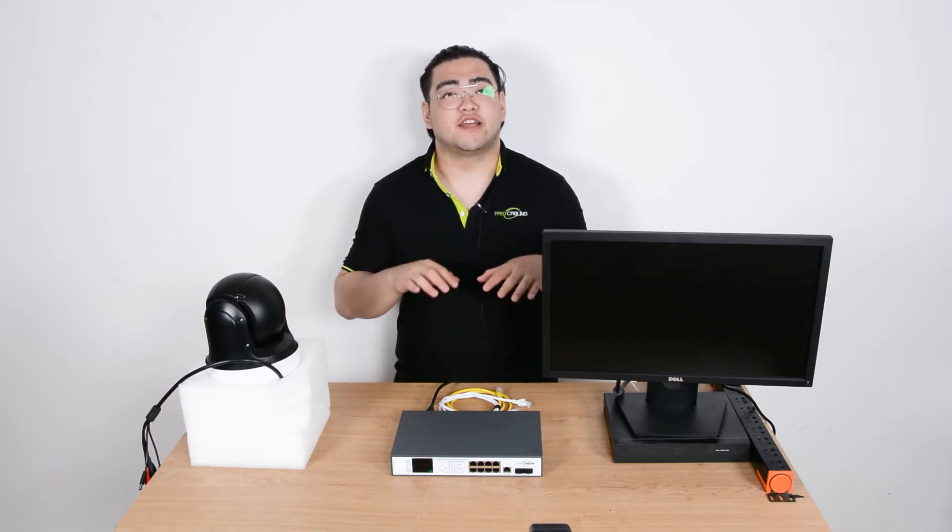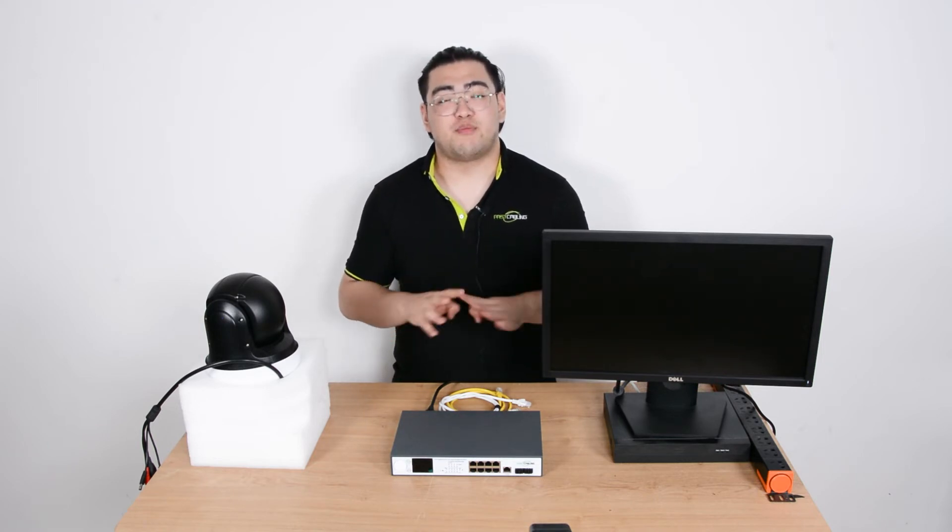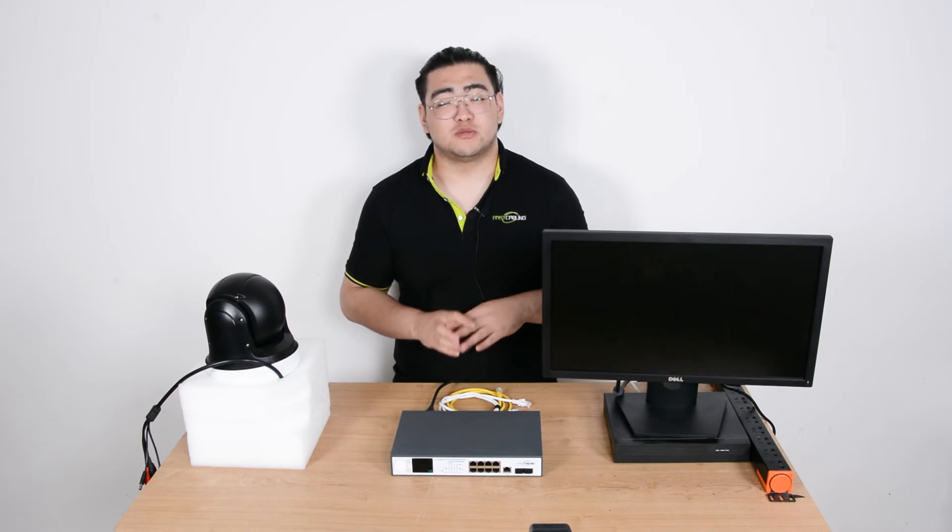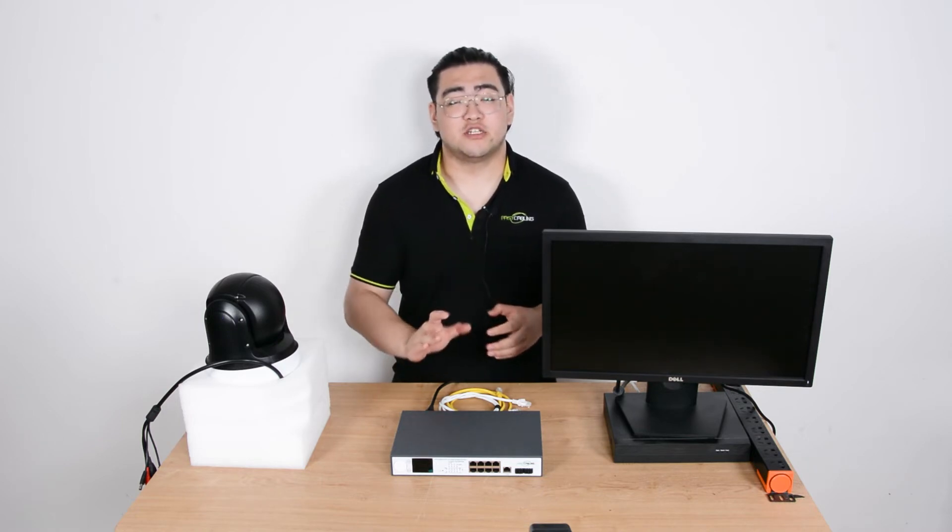If we use different devices, like different unmanaged switches, we can just plug the devices to that switch. Yes, that's workable.